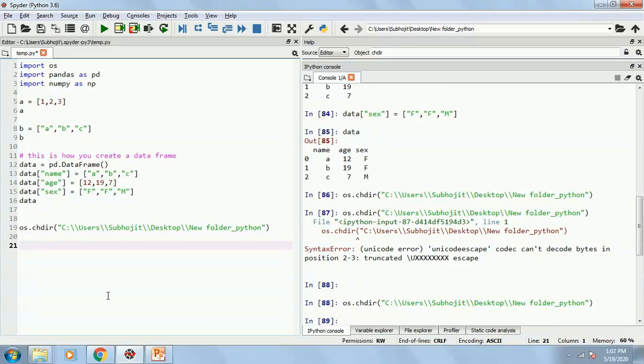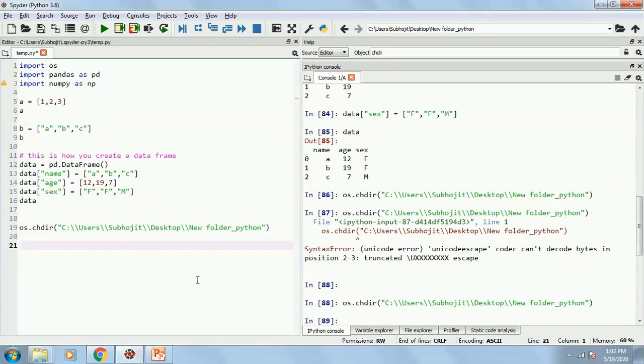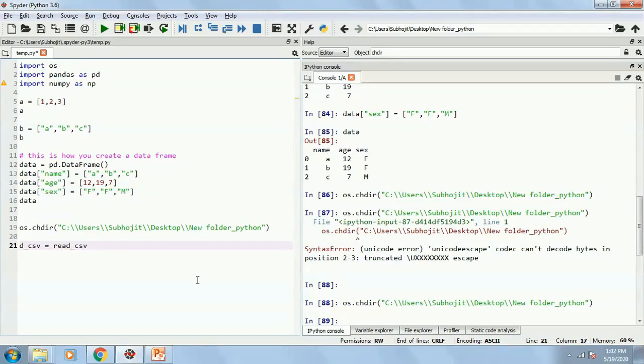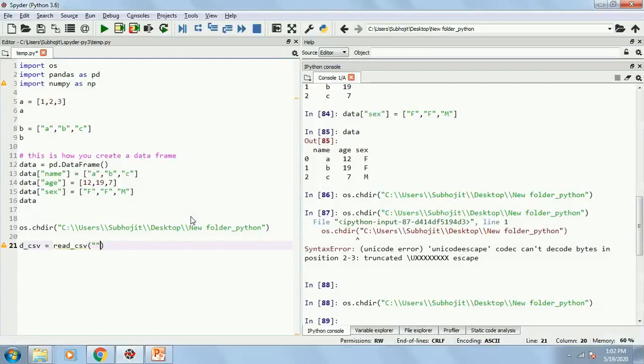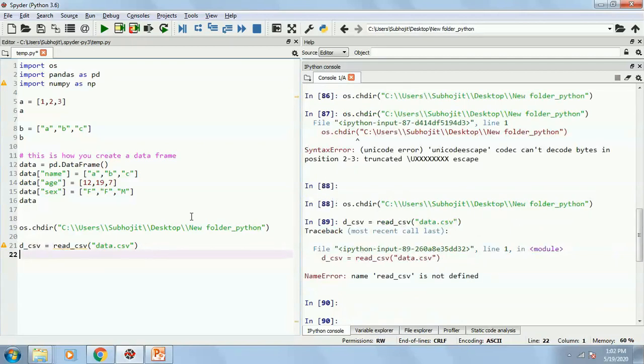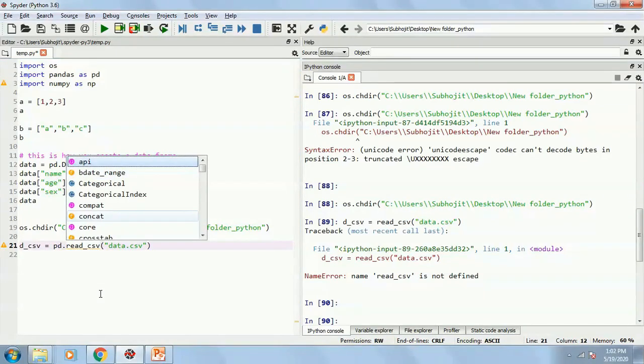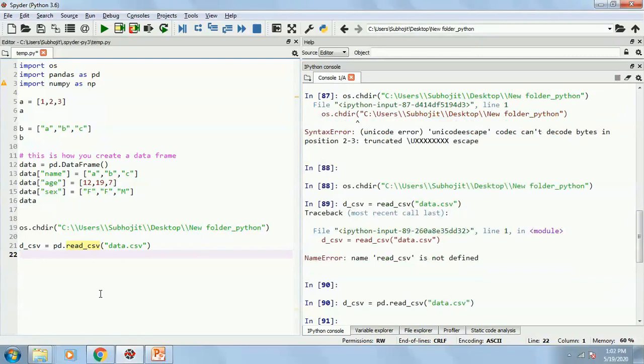Now I want to import first the CSV one whose name is data. So I will write, I will first give some name. Suppose D underscore CSV, I will name it equals to read underscore CSV. And then you simply write the name of the file, which is data dot CSV. You also need to, I am sorry, it's saying read underscore CSV not defined. My mistake. I should have written PD dot read underscore CSV.